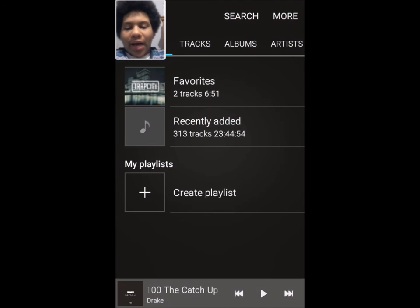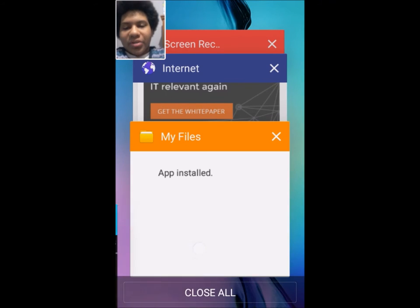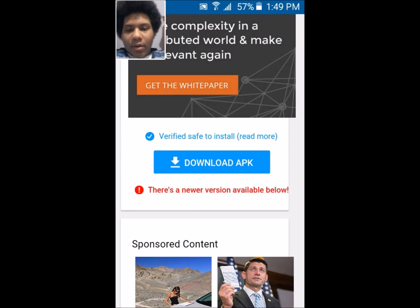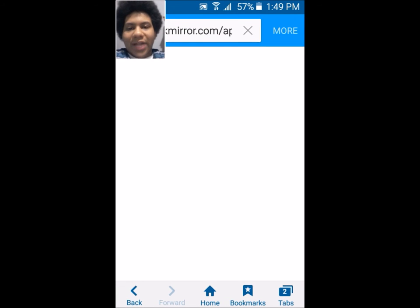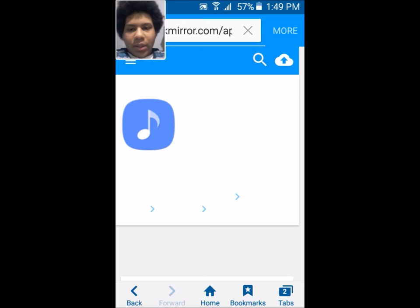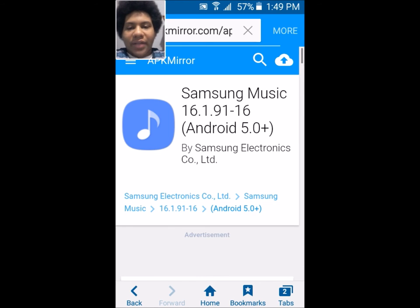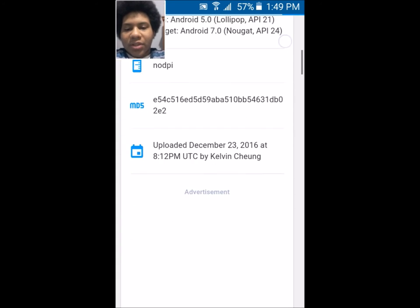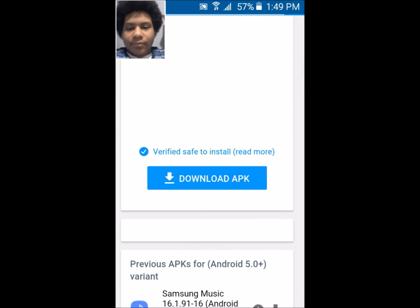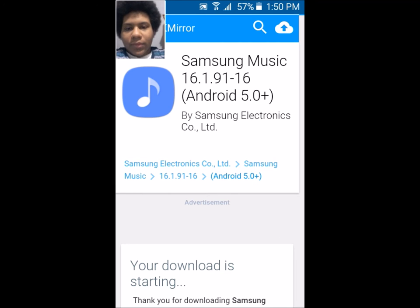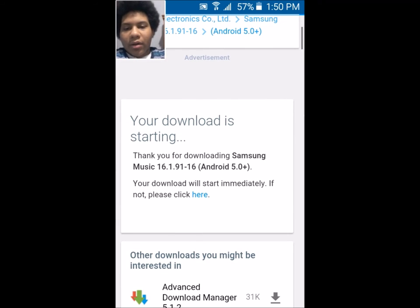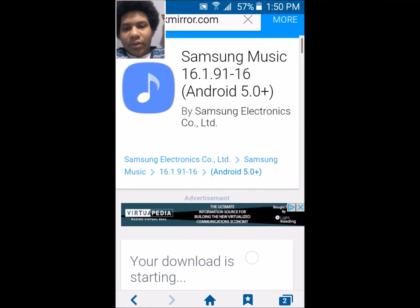Let's back out of the Samsung Music APK and go back onto the internet. From here, go to this website — this is the updated version of Samsung Music for Android 5.0. Scroll down and download the APK. Just waiting for this to finish loading, and then it'll download. Your download is now starting.